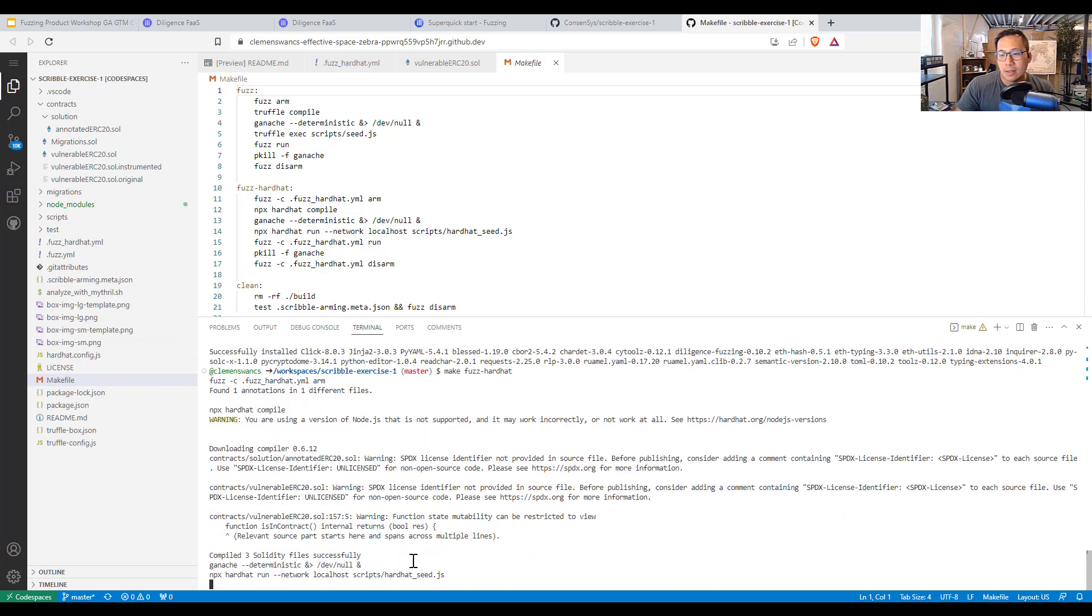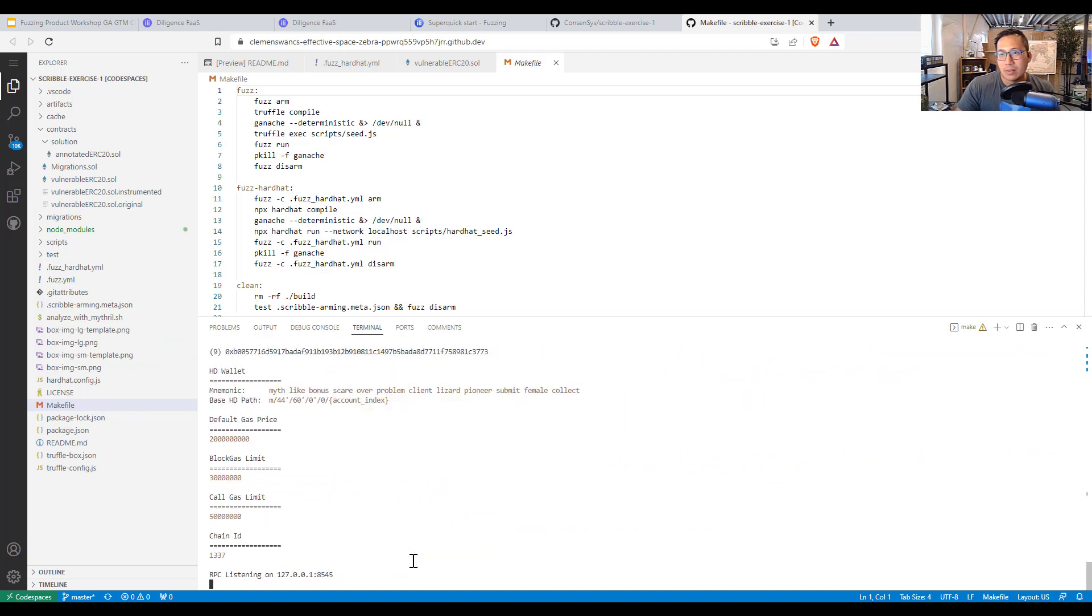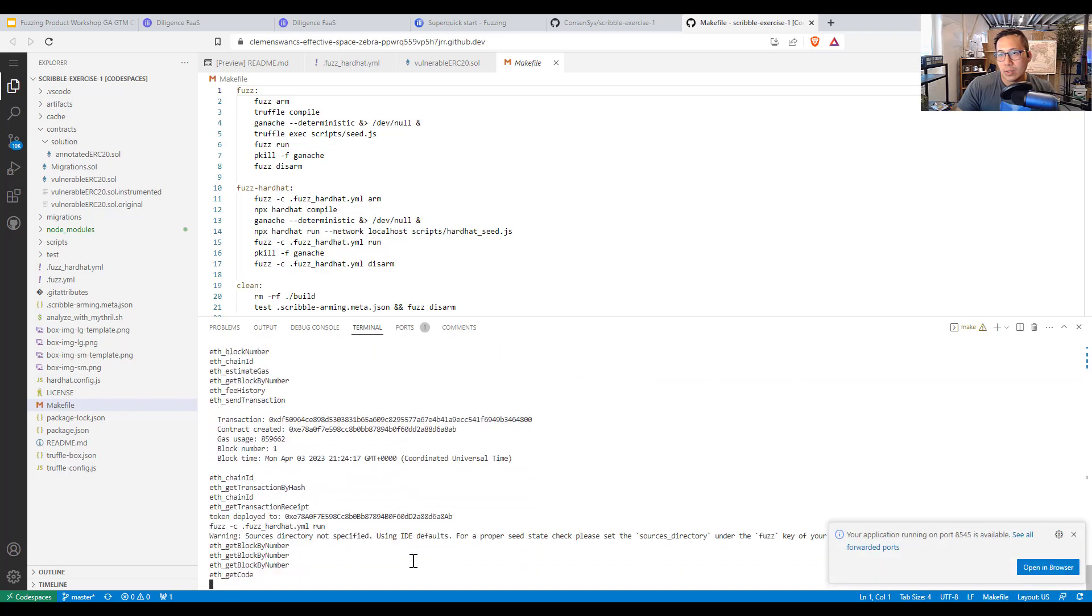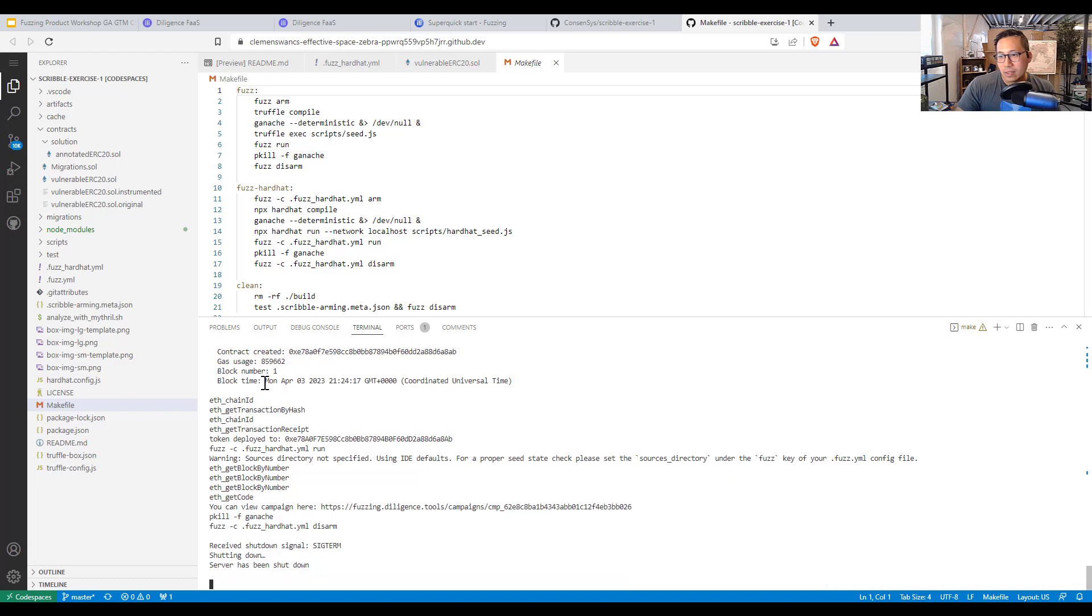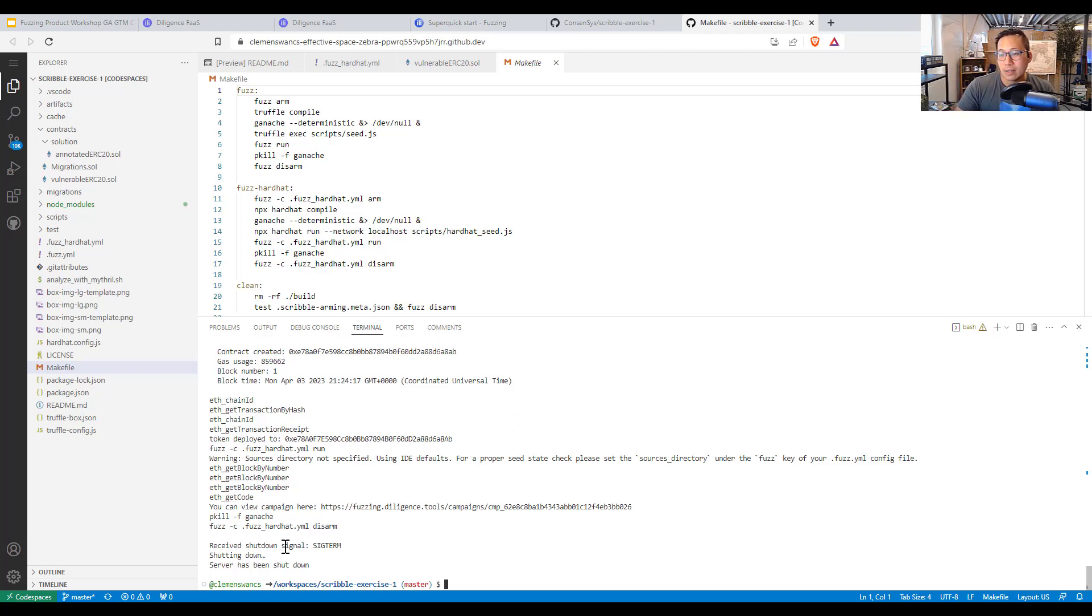So it's downloading the compiler. It's compiling all the code. Creating the build artifacts. And it is creating the ganache instance. And it is then killing the ganache instance and shutting everything down. Because it is sending this campaign to fuzzing.diligence.tools.